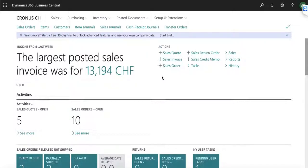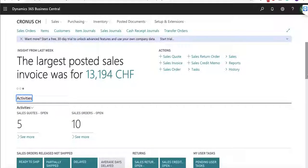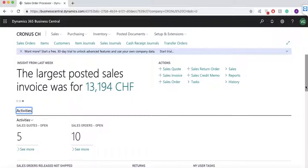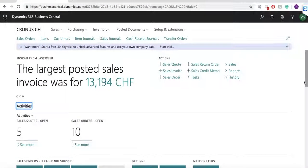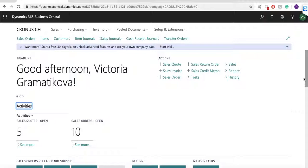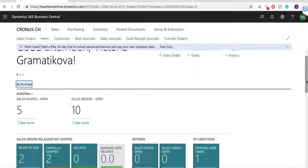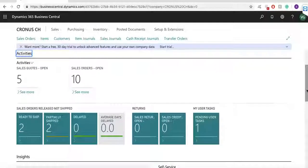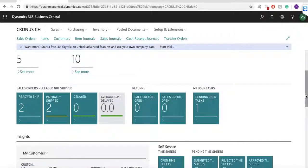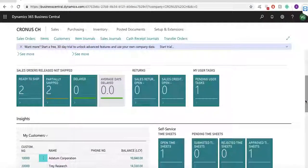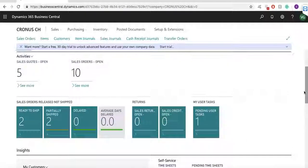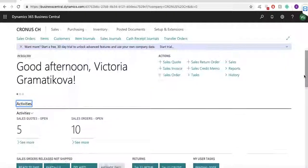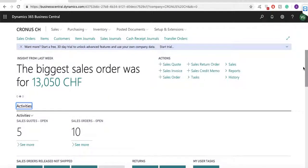The first screen we see of this modern user interface is the role center. This includes all the key functionalities needed for a particular role in the company. The role center that I'm using for today's demo is the sales order processor homepage. It includes the most important functionalities this user would like to see.